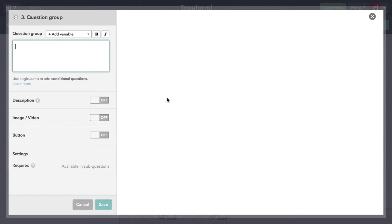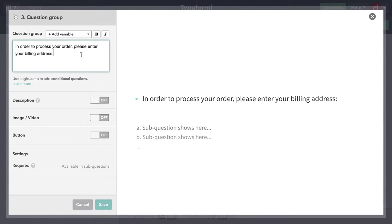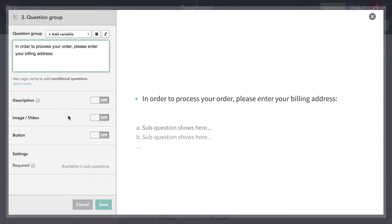Imagine that we're selling a product that we need to ship people or we need billing information or something like that. We might have a question group that looks like this. I'll just say, in order to process your order, please enter your billing address. I'm not actually asking you guys for anything. This is just an example. I'm going to hit Save here.